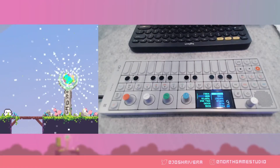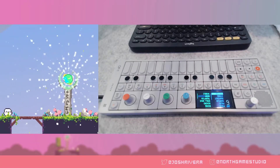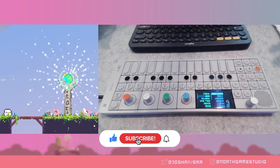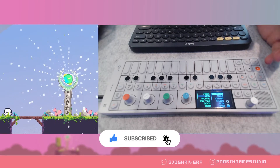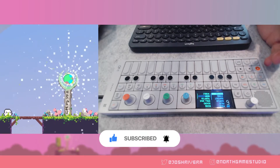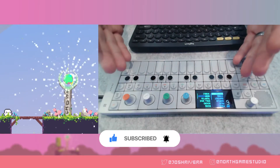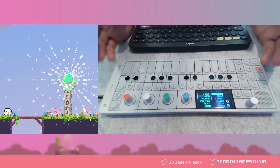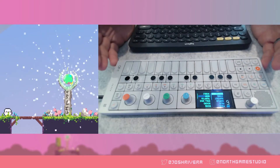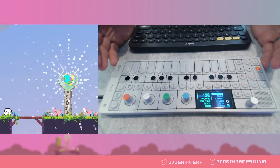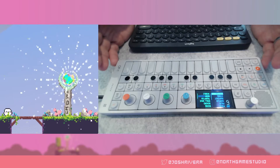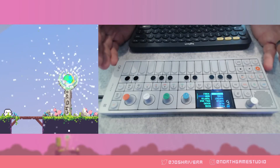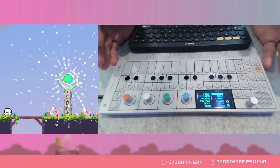Hey guys, welcome back to my channel. Today we're doing things a little bit differently — we're going to be doing some sound designing. On the left we have a little gif of the project I'm working on called Boomer, and on the right I have my Teenage Engineering OP-1, which is the primary hardware synthesizer I use for the majority of the music and sounds in Boomer. Today I'm going to walk you through the process of creating a sound for this activated portal.